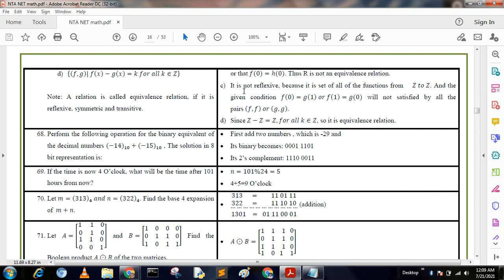Options C and D are reviewed: Option C is not an equivalence relation. Option D is an equivalence relation — note that a relation is called an equivalence relation if it is reflexive, symmetric, and transitive. Option C is not an equivalence relation in this sense.